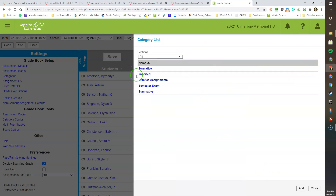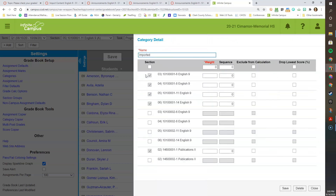Imported is given because sometimes when we do imports into our courses from our workrooms, those populate into the Imported assignment category within the Assignments section of Canvas automatically. We do not need this, so we can delete it. To do that, just click on Imported. You'll notice that in some sections you cannot delete it. If you can't delete it, make sure that you set the grade weight to zero so these assignments do not count against the students.